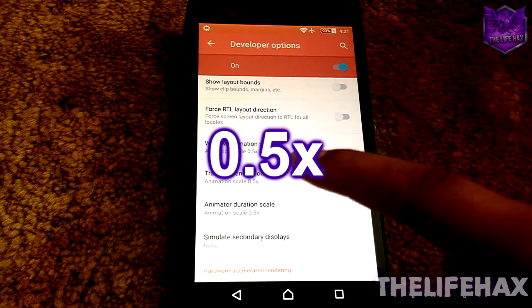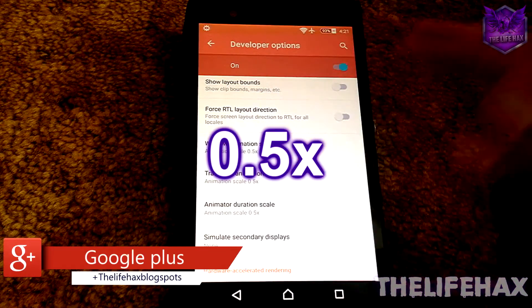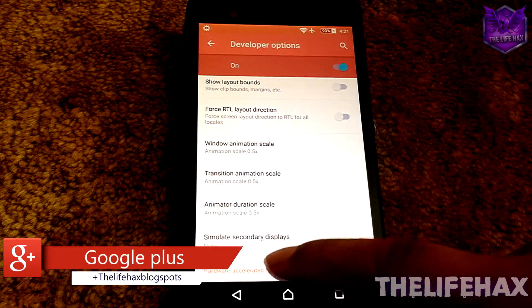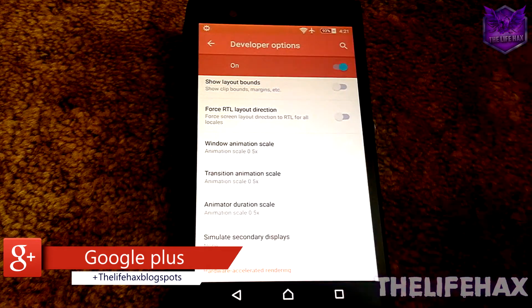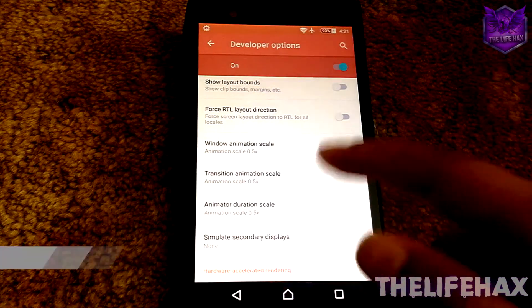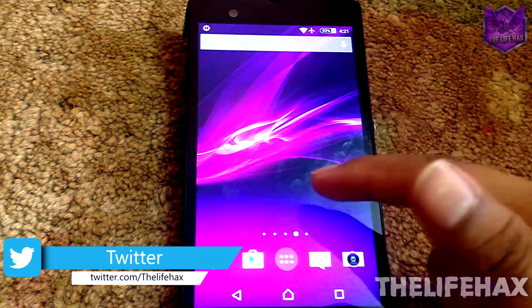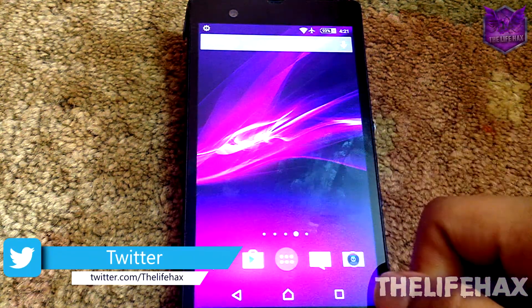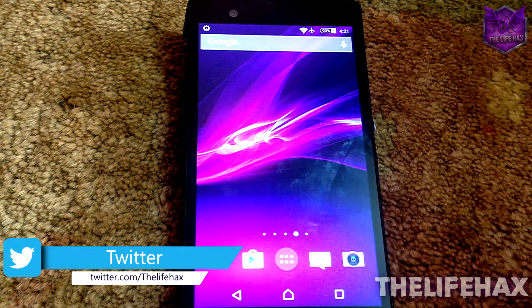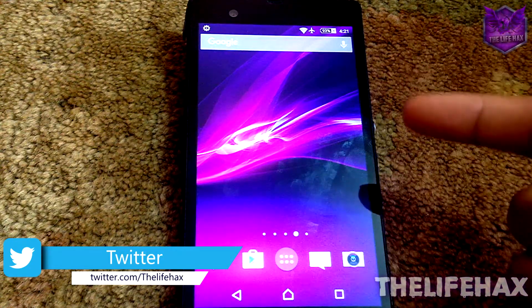That will make your phone snappier while you run applications or open applications. I've already done that, so I don't need to. Yeah guys, that's all. It's that easy to boost your Android phone and it does work.